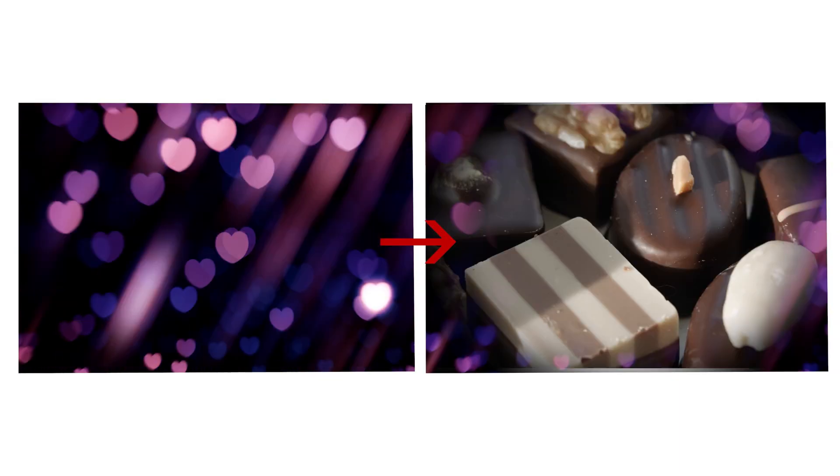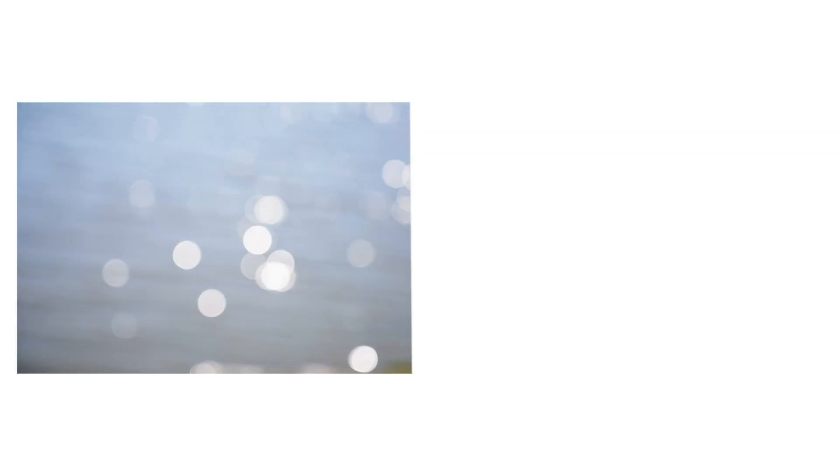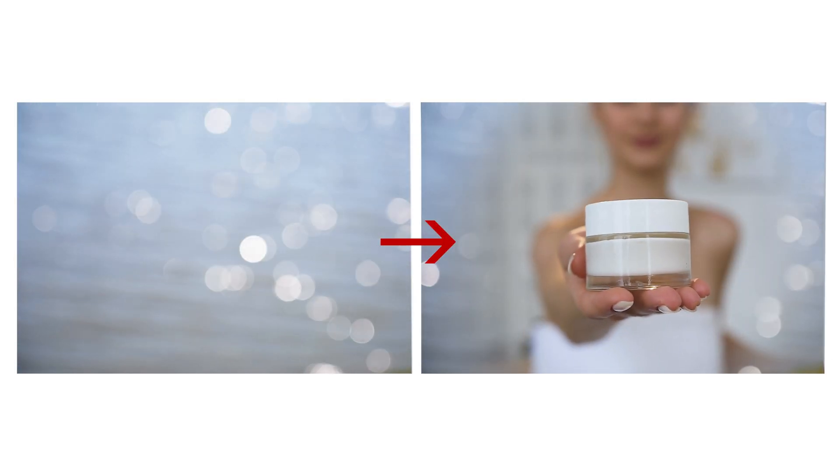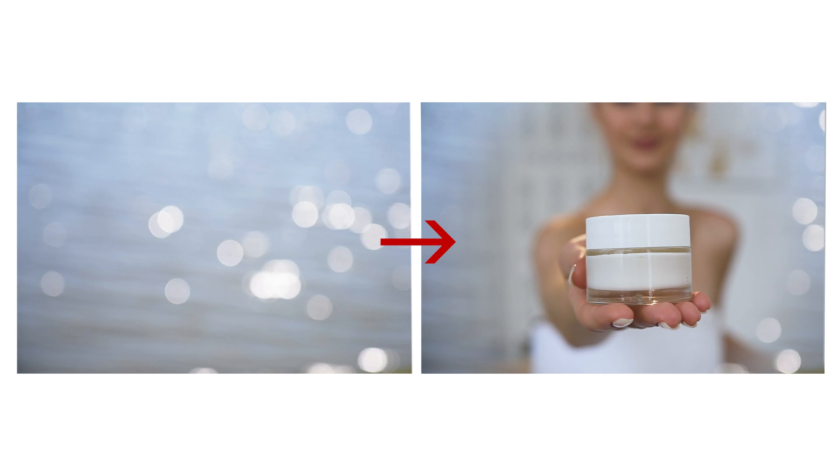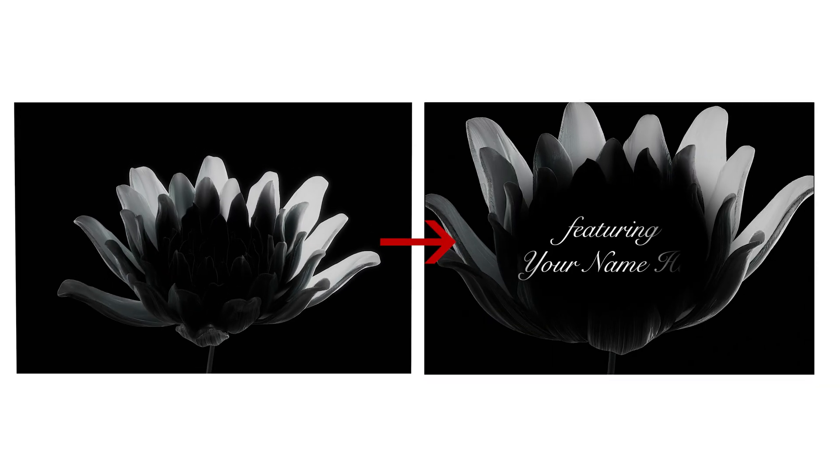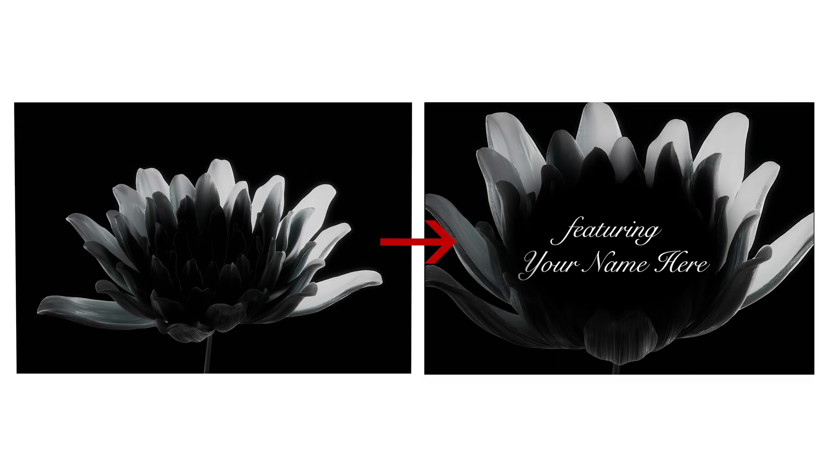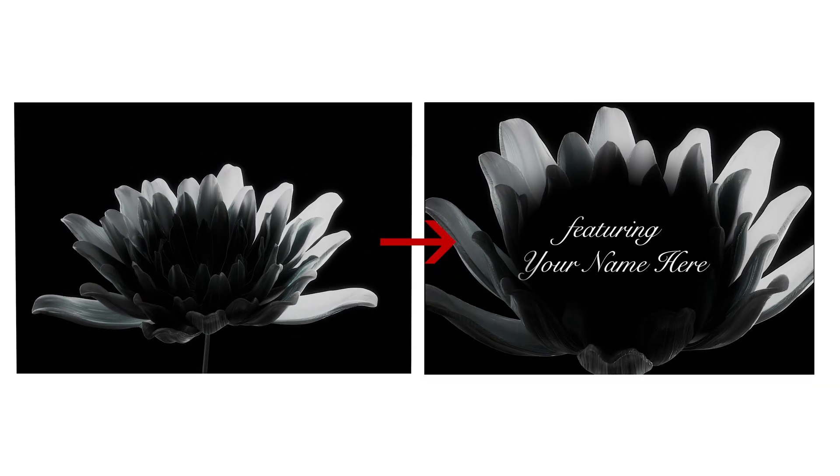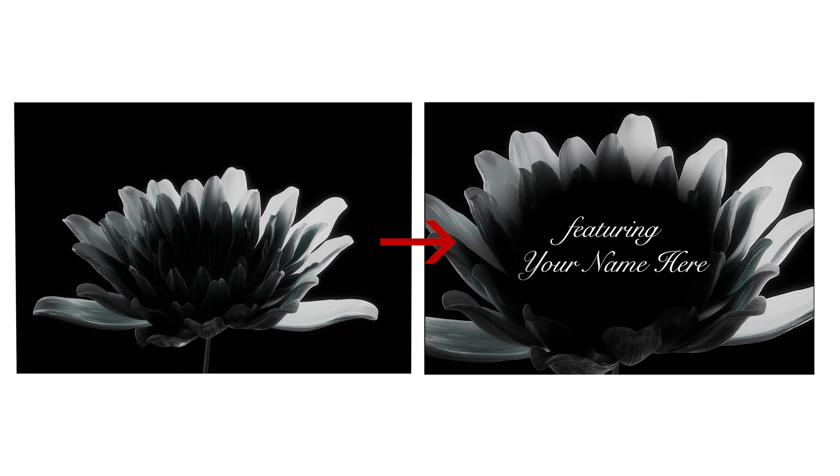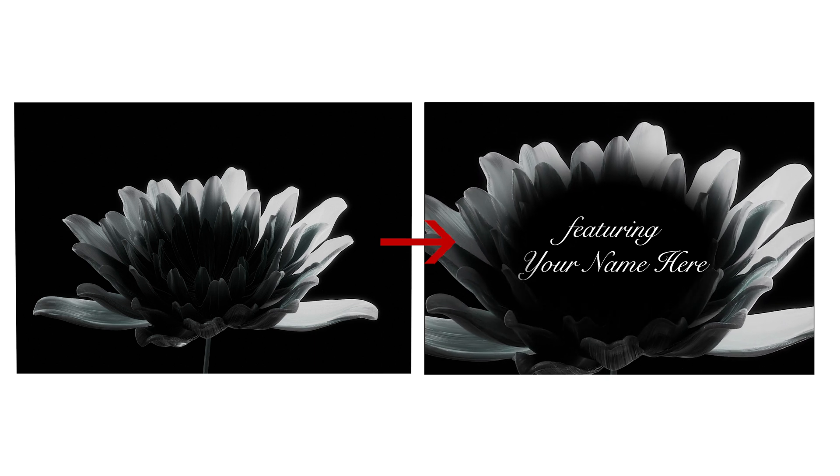But you could also use something like this heart background for a Valentine's Day mortise or this generic bokeh background for a product mortise or you could use something like this flower footage to make a mortise for opening credits for a film which looks pretty good for basic premiere text combined with a royalty-free flower.